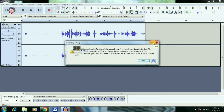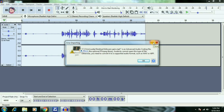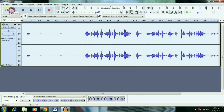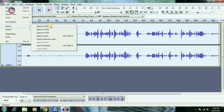So guys, we have our editing software and audio file. You can export as MP3, export as WAV, or export as another file, and you can use it in your video.